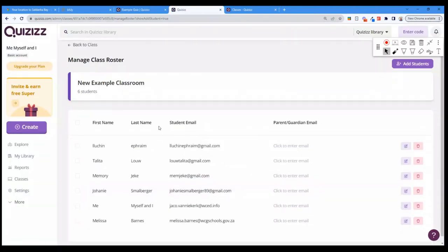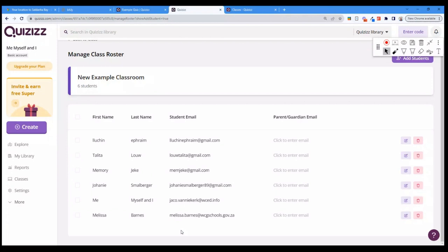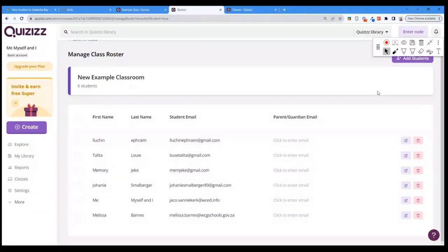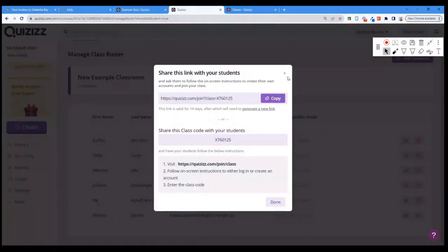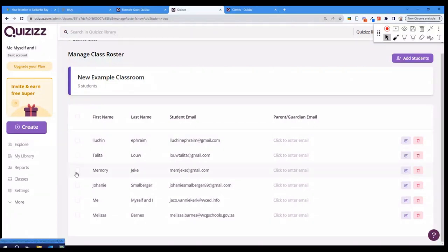I've got all of you in my classroom already. I have student emails, and everyone who logged in is listed here, making it easy to distribute content to them. Note you can't add students manually — they have to join themselves, log in, and create their accounts.